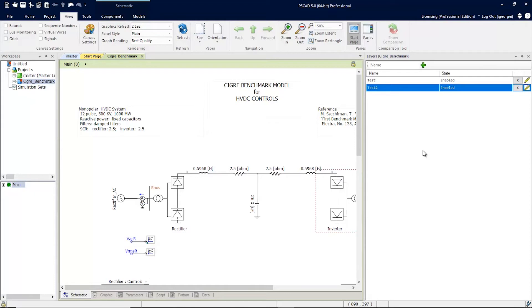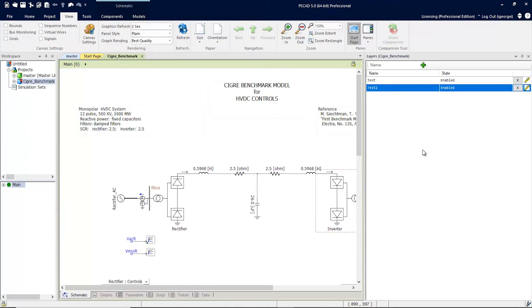Now let's suppose you wanted some of the components enabled and some disabled, but remain part of the same layer. This would require a level of customization. PSCAD version 5 now gives you that ability.